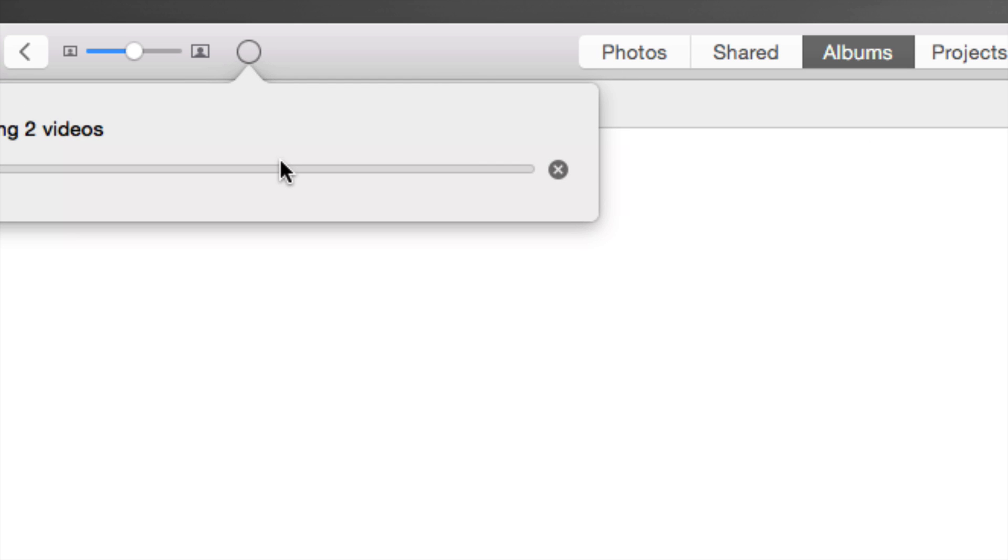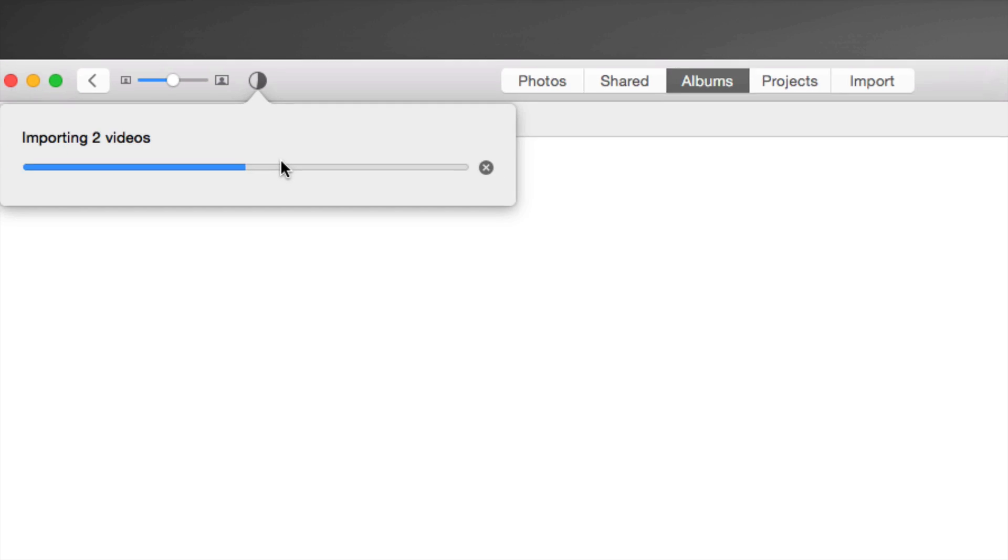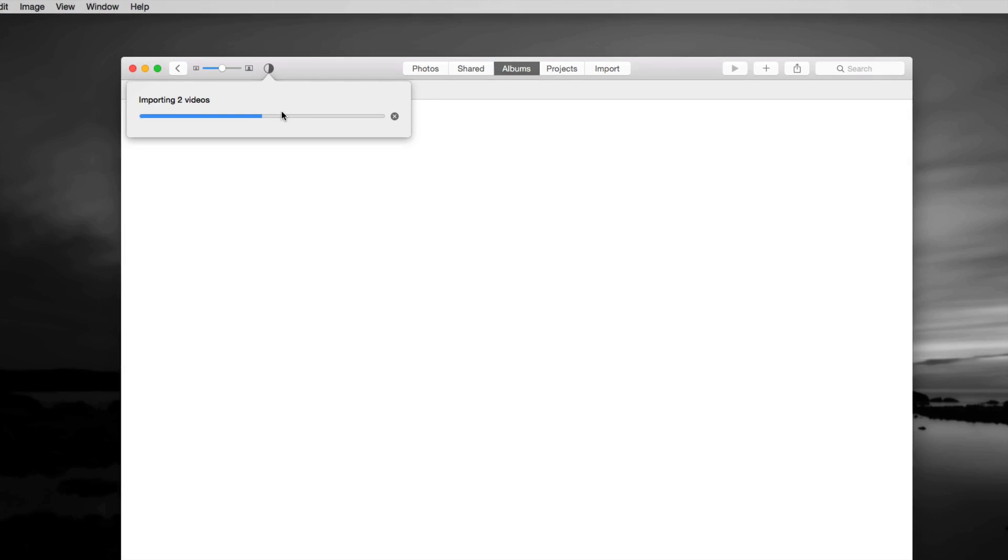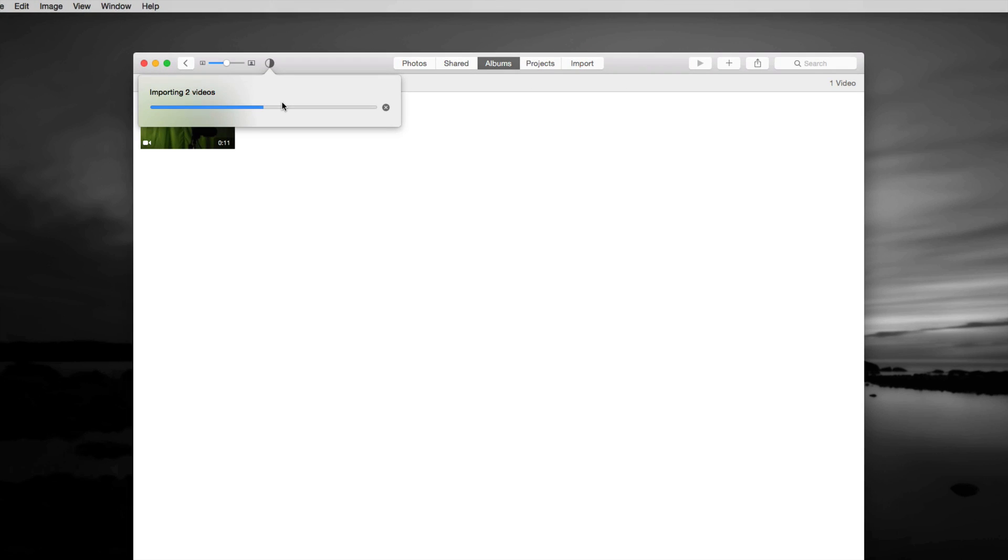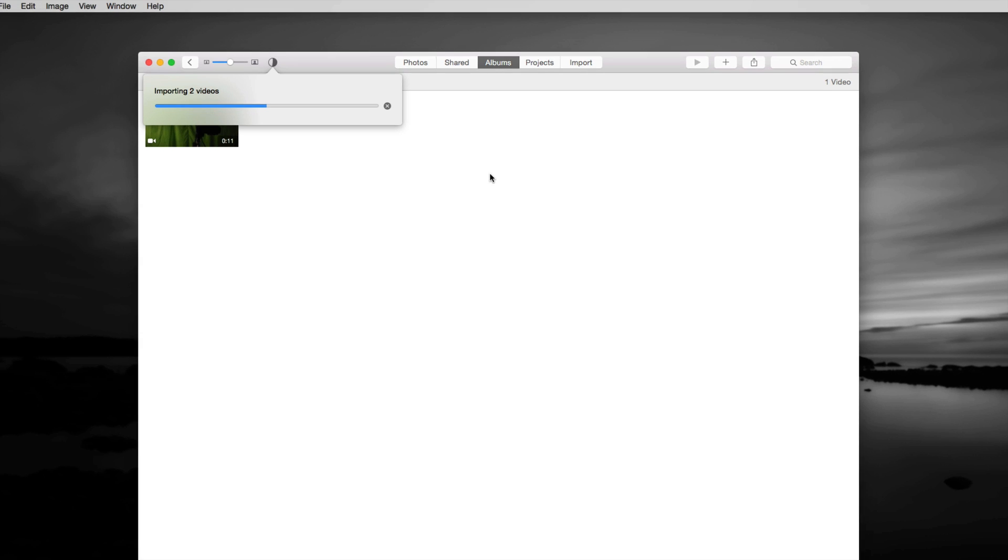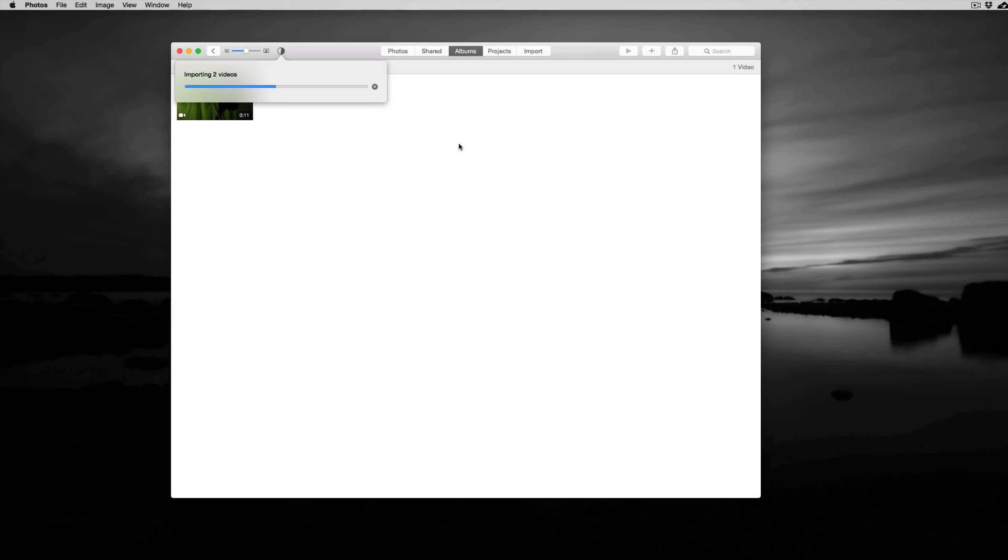This might import a little bit slower than usual and it's going to export them as well. A little bit slower than usual because I'm also importing pictures from another camera using another program at the same time.